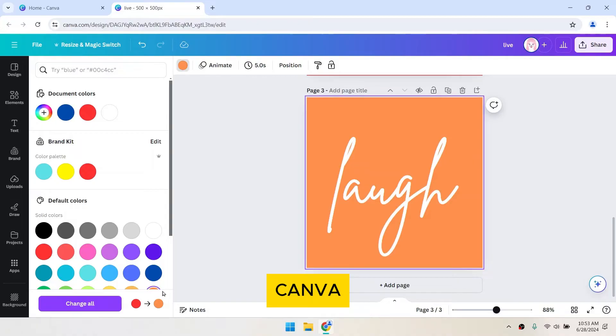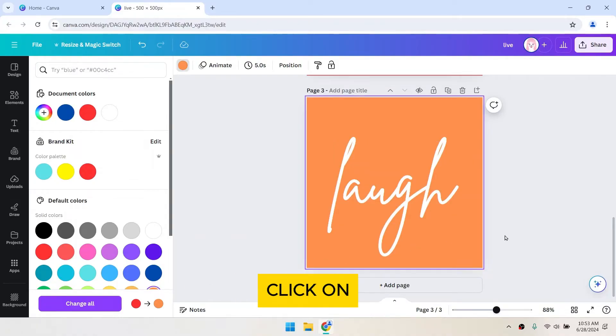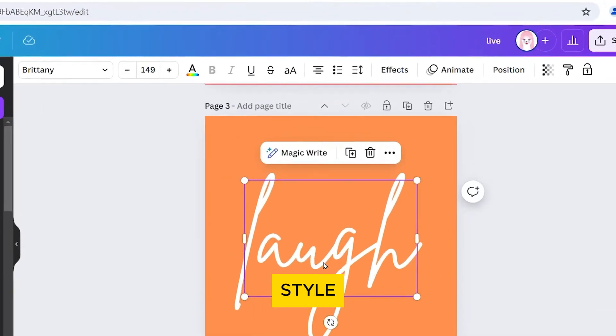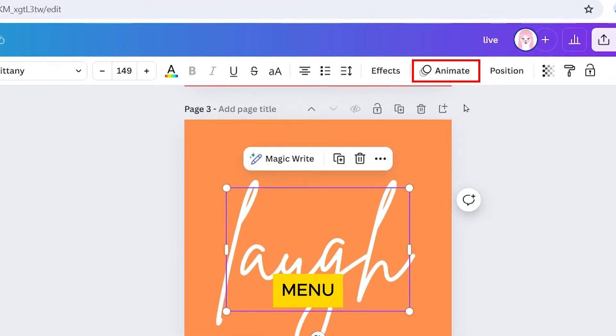Canva allows you to animate individual elements or entire pages. Click on an element or select the whole page. Then, choose an animation style from the animate menu at the top of the editor.